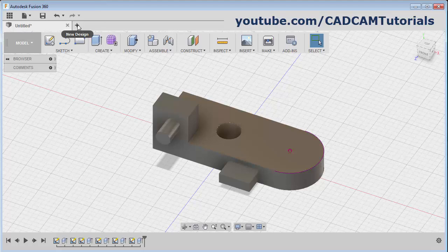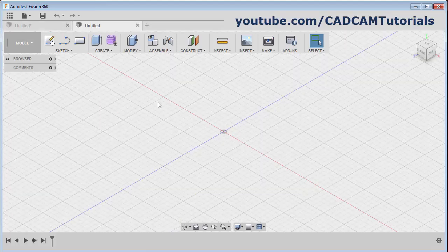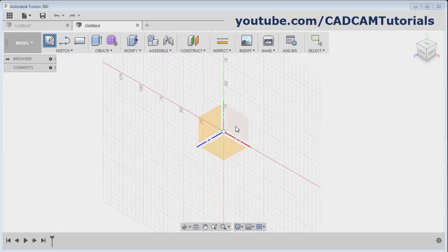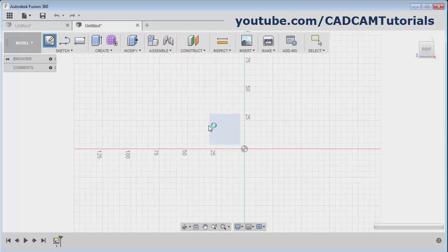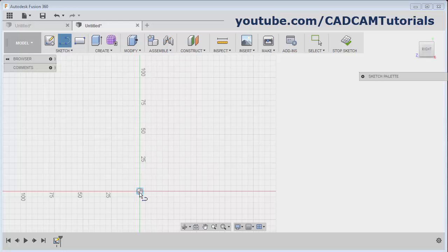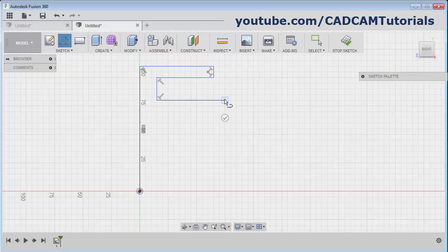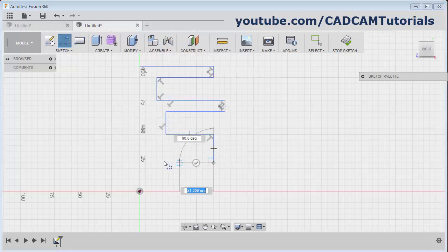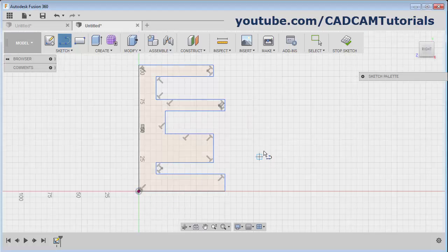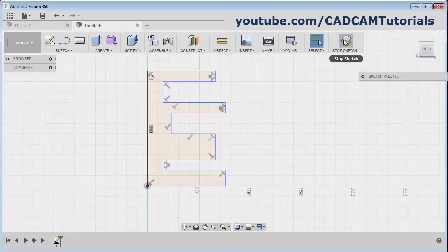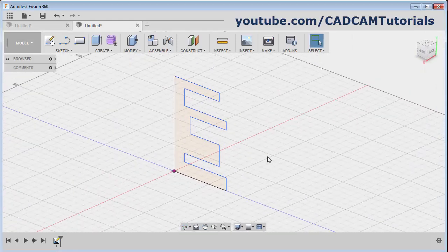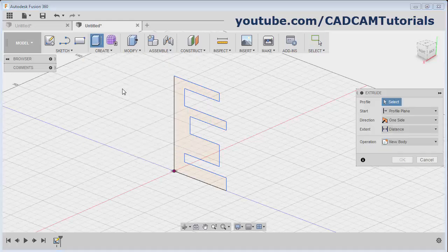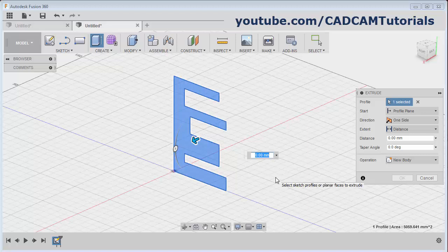Then we will create one more sketch in a new drawing. Click on New Design, click on Create Sketch, and select the plane. Here I want to create a vertical object, therefore I will choose this vertical plane. Then I will create one sketch using the Line command. Then press Escape, then click on Stop Sketch. Then orbit it - press Shift, scroll and drag the mouse. Then again click on Extrude, select the profile, then give the length.